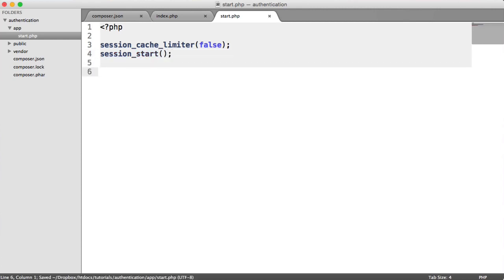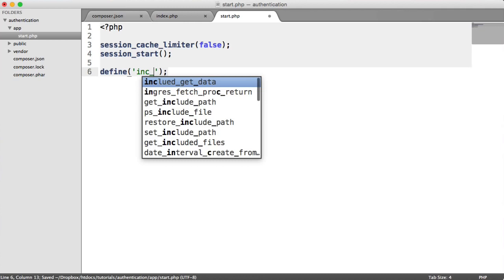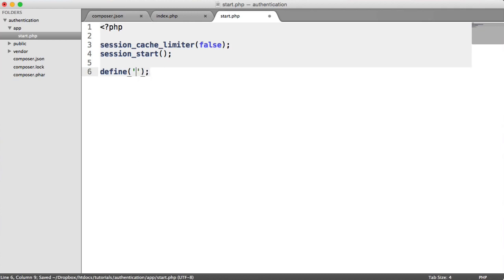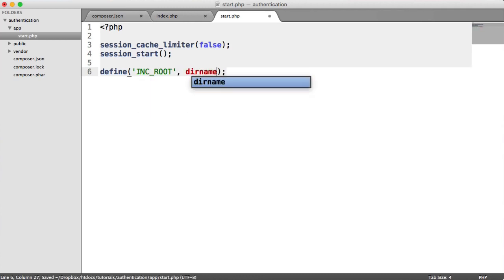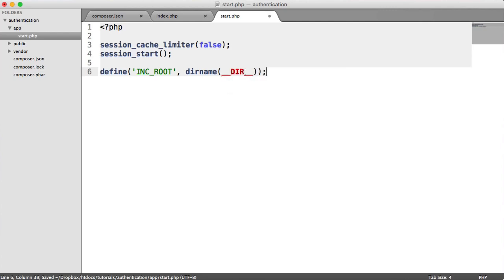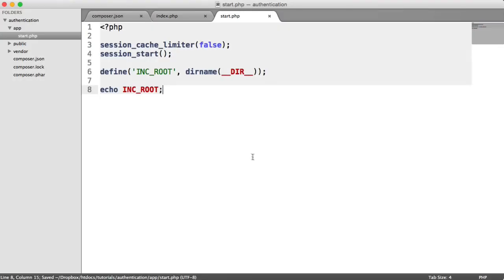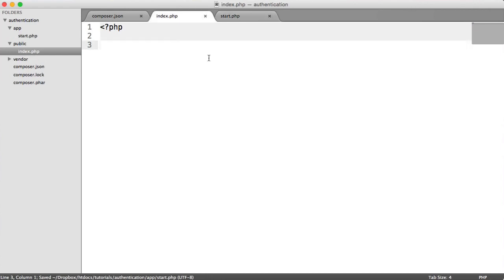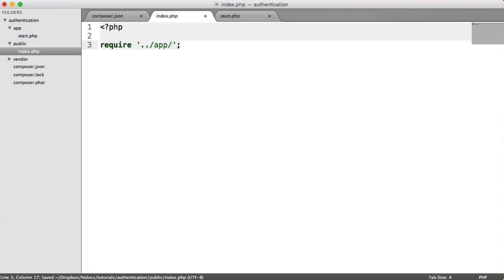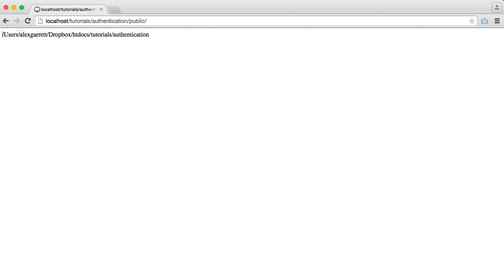The next step is to define our include route as a global. We define include route using the dirname function with dir in here. Let's echo our inc route. This start file won't be accessed at the moment because we're on index.php, but all of this bootstrapping needs to happen. We need to require it in from here, going back a directory into app and pulling in start.php. When I refresh, you can see the full path to this app authentication directory. This makes it easier to include files along the way.